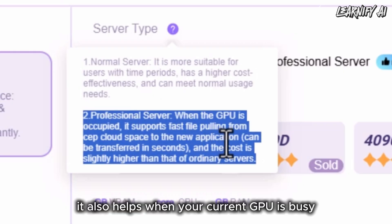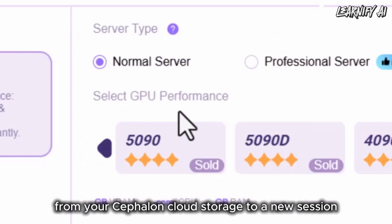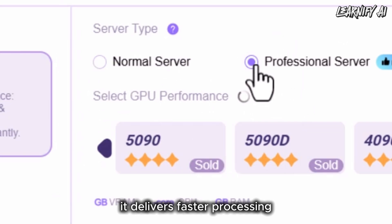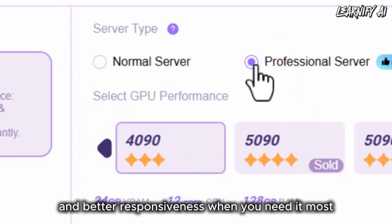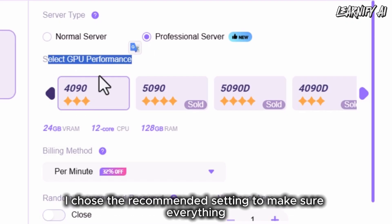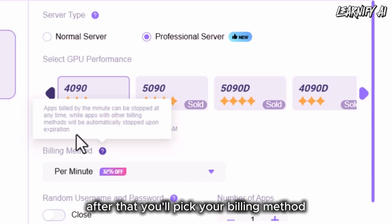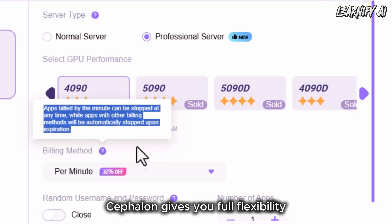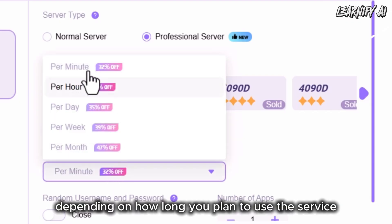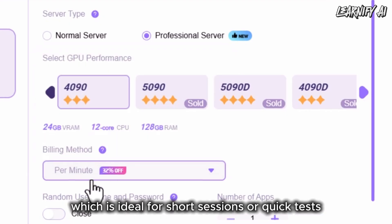The Professional Server also helps when your current GPU is busy, letting you quickly transfer files from your Cephalon Cloud Storage to a new session, usually in just a few seconds. While it does cost a bit more, it delivers faster processing and better responsiveness when you need it most. Next, we'll select the best GPU performance option — I chose the recommended setting to make sure everything runs smoothly. After that, you'll pick your billing method. Cephalon gives you full flexibility: you can pay by the minute, hour, day, week, or even monthly. For this demo, I chose per minute, which is ideal for short sessions or quick tests.